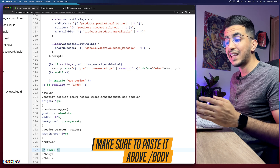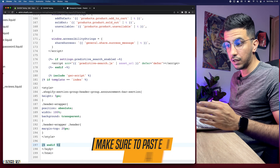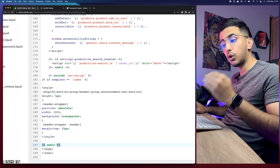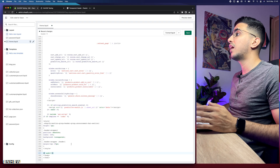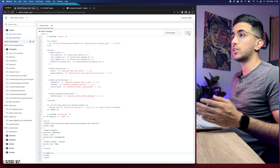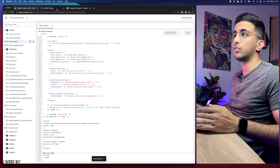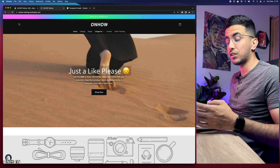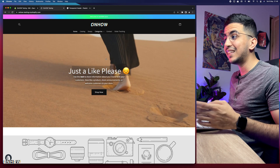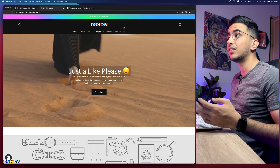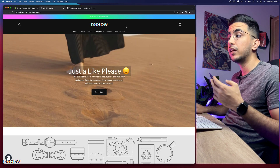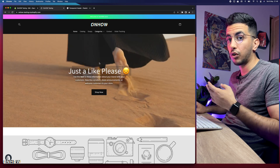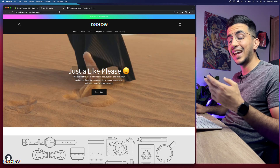Get back to the theme.liquid file and paste the code just above the closing /body tag — make sure it is above, not below, the /body tag. After pasting, save the code. Then go back to your Shopify store, reload the page, and we'll see the result.